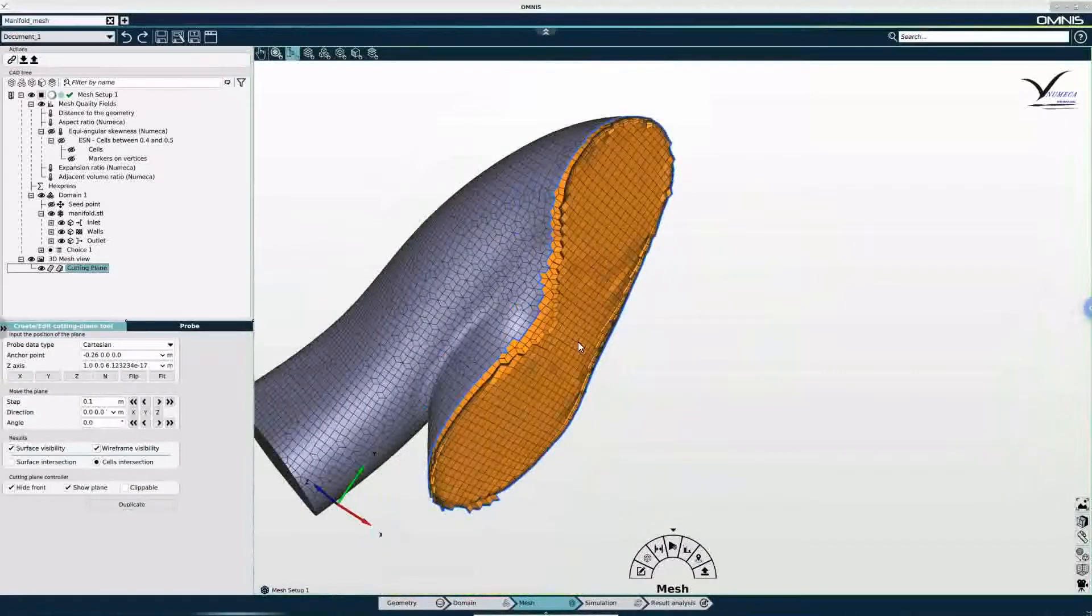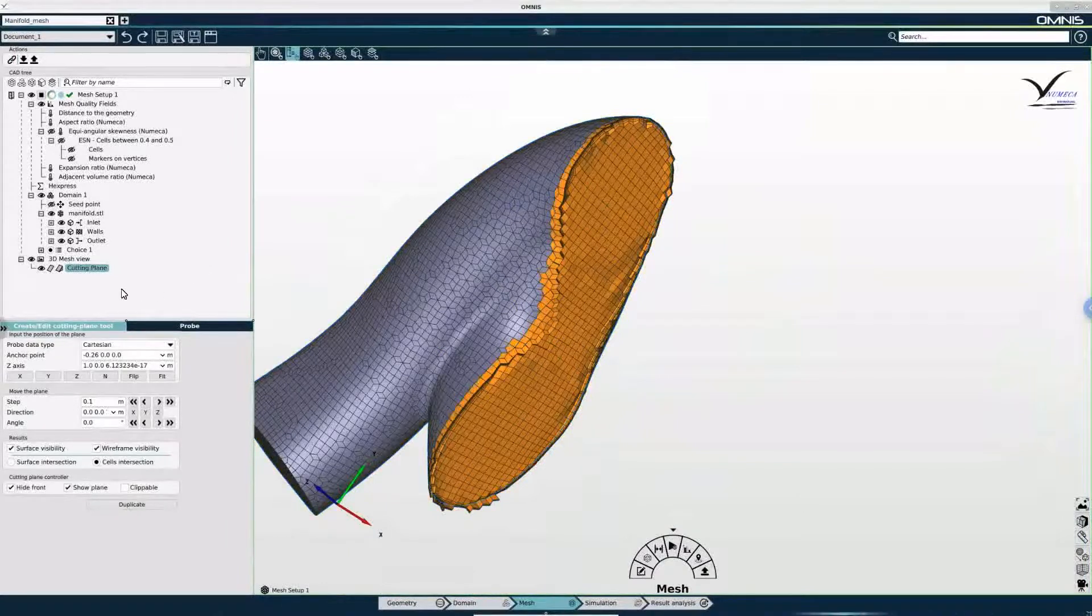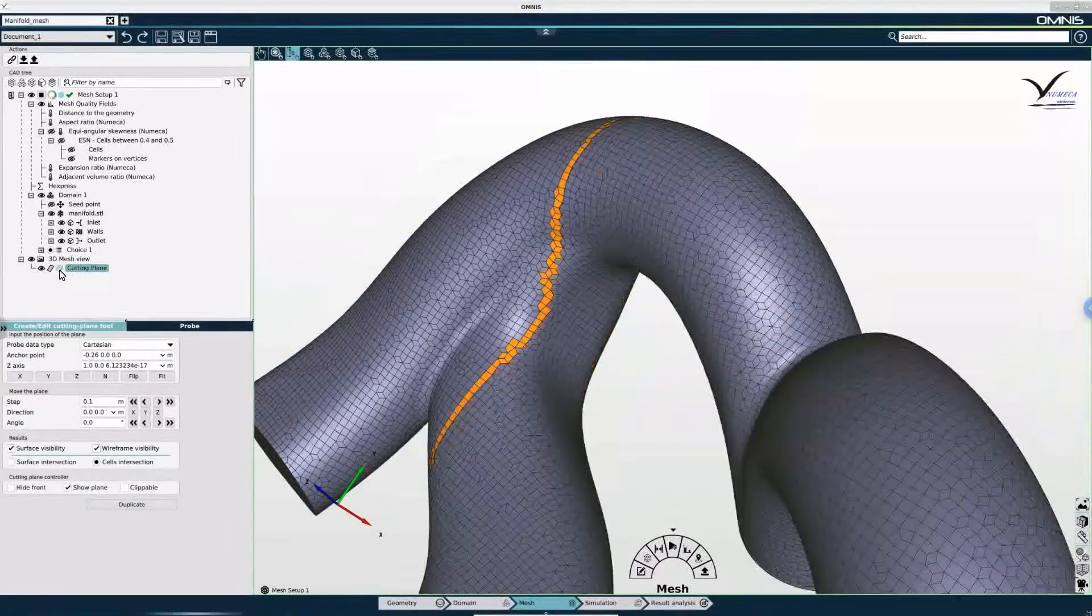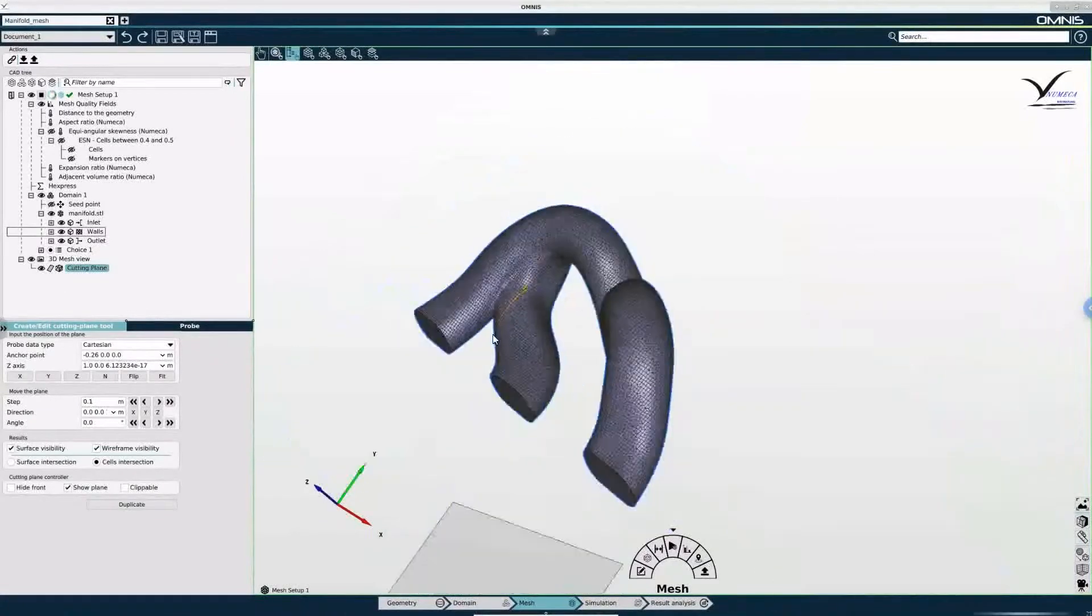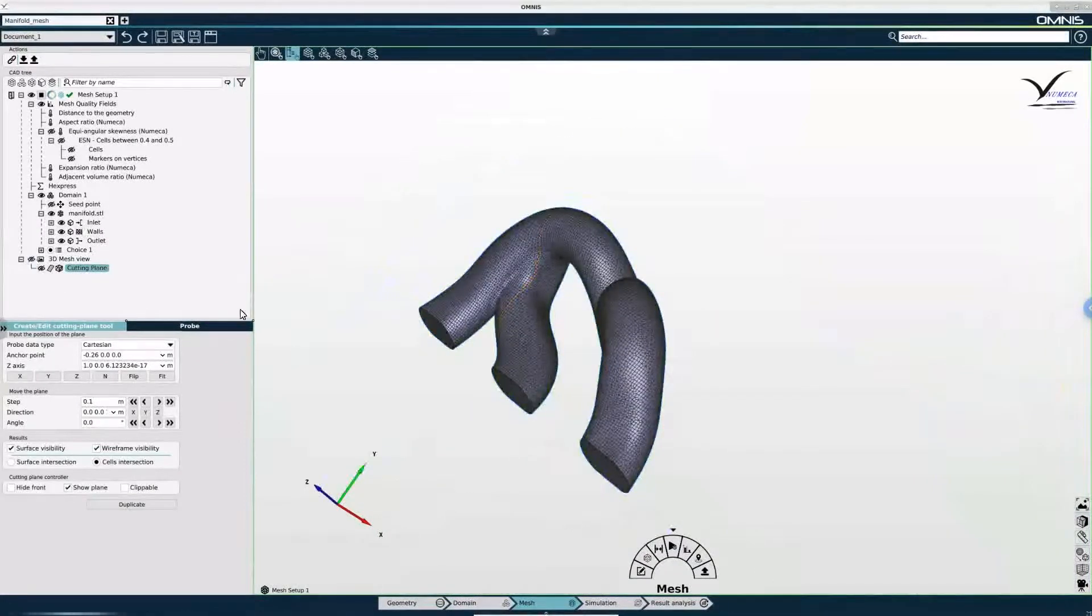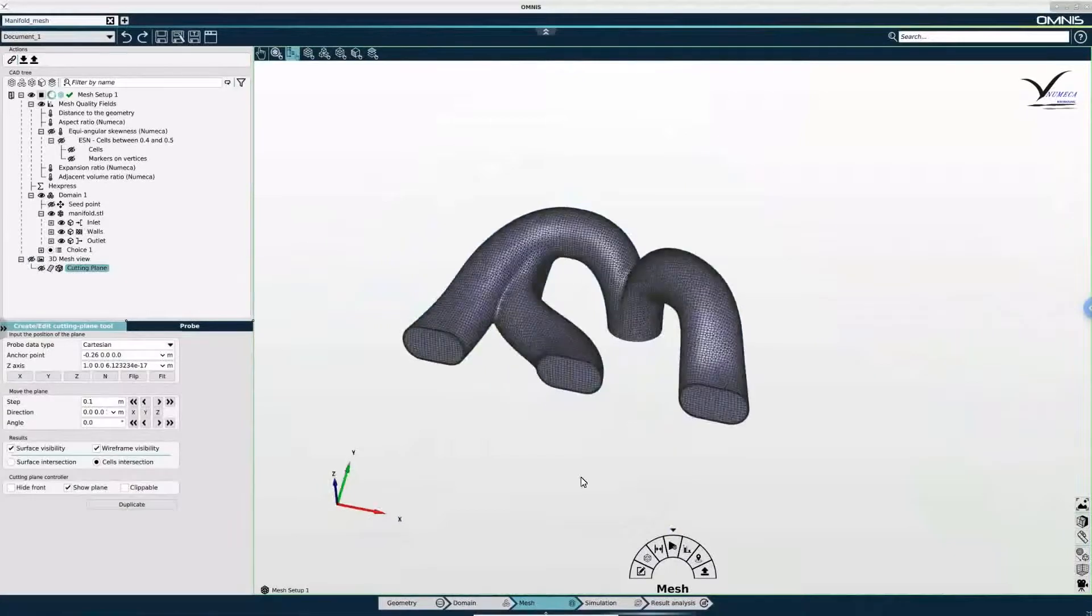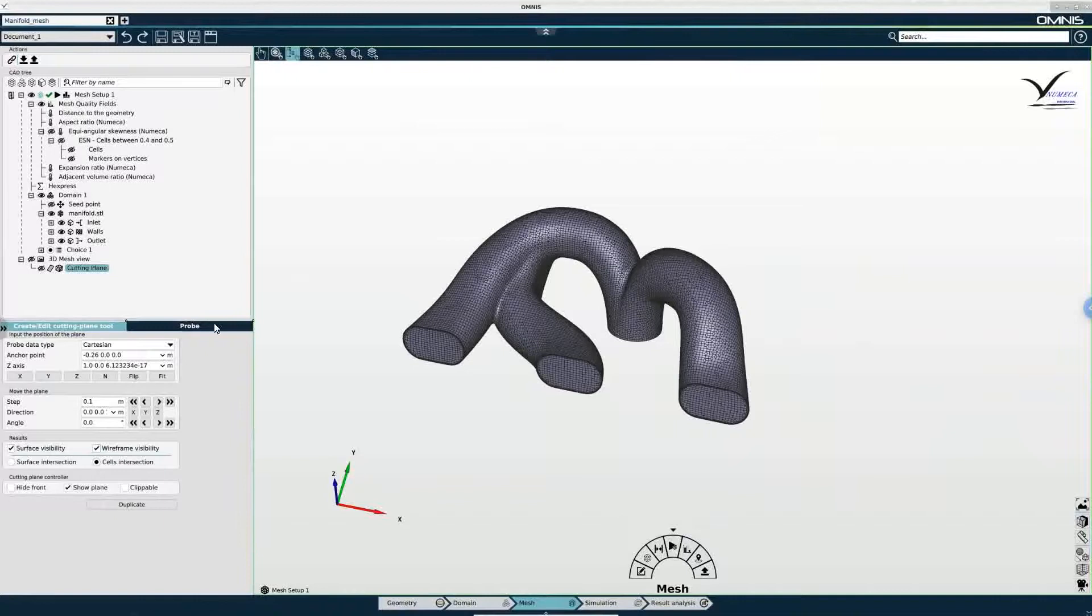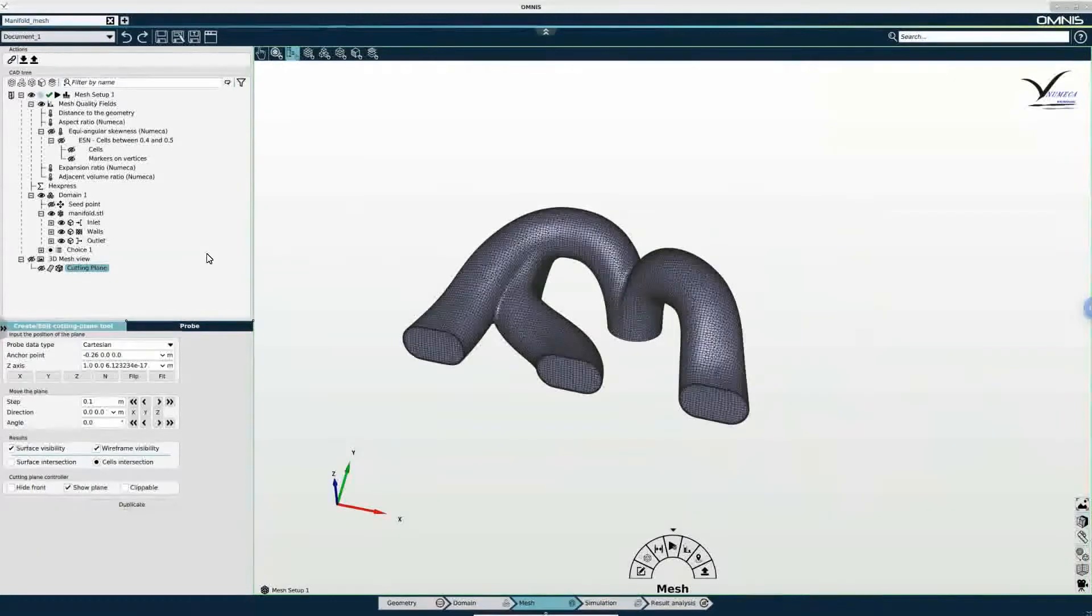Okay so once I am done examining the interior of my mesh, I can show front and here I see my mesh again. I can also hide the cutting plane from the tree. And lastly I am going to stop running mesh analysis. And now I am ready to move on to the simulation context.